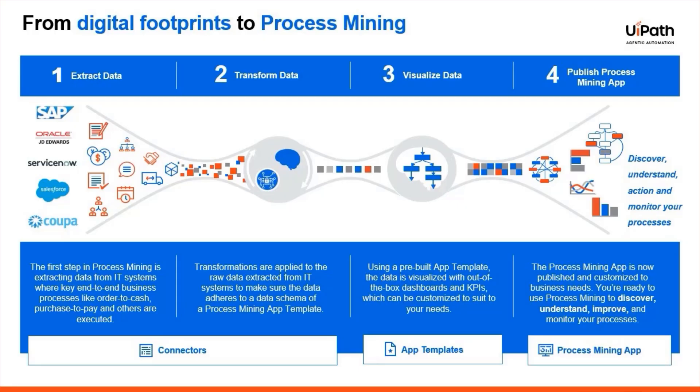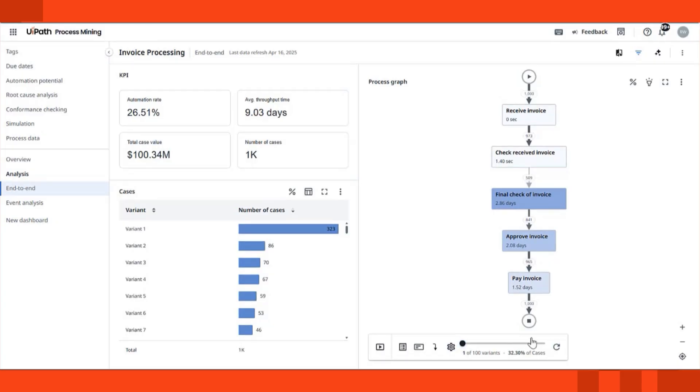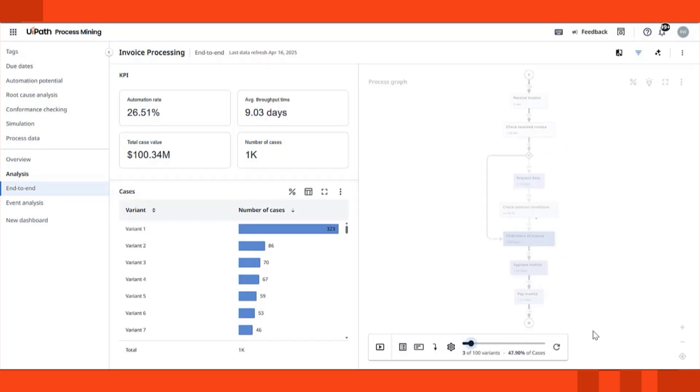Let's take a closer look at a common business process: invoice processing. At first glance, you might think the process follows one standard path, but reality is rarely that simple. UiPath Process Mining uncovers the true way your process runs, across every variation.